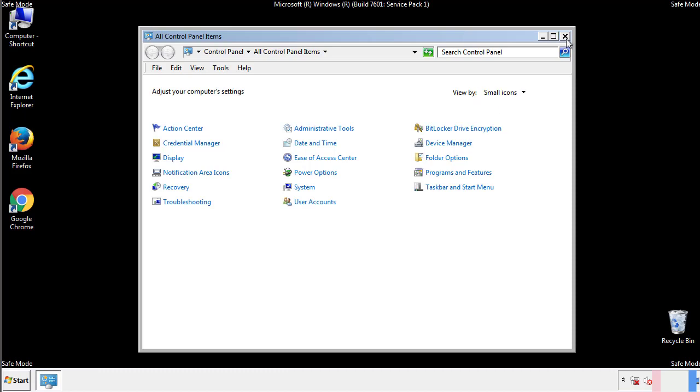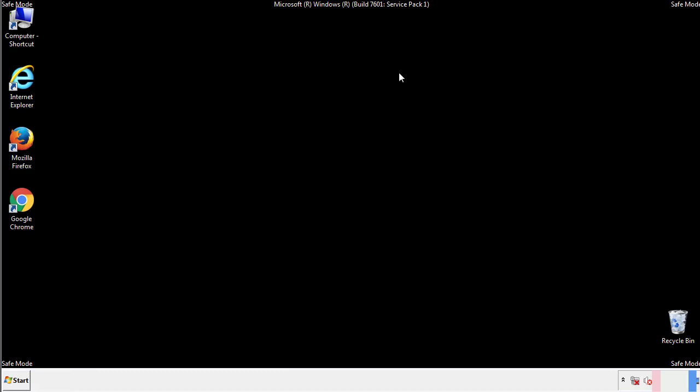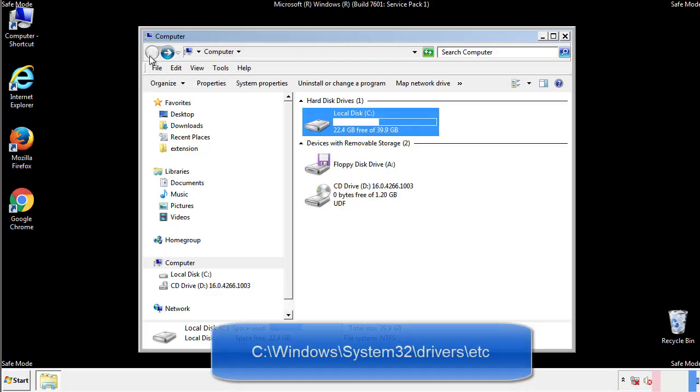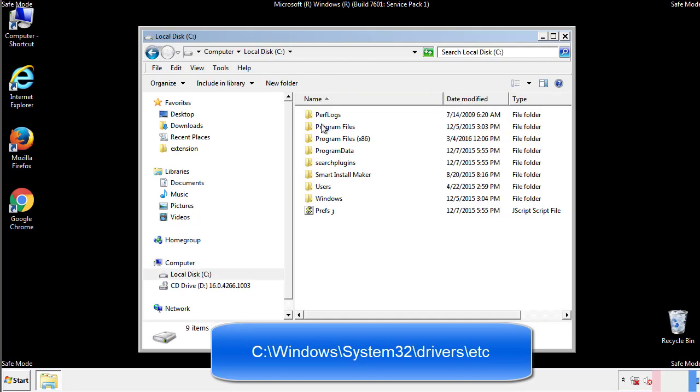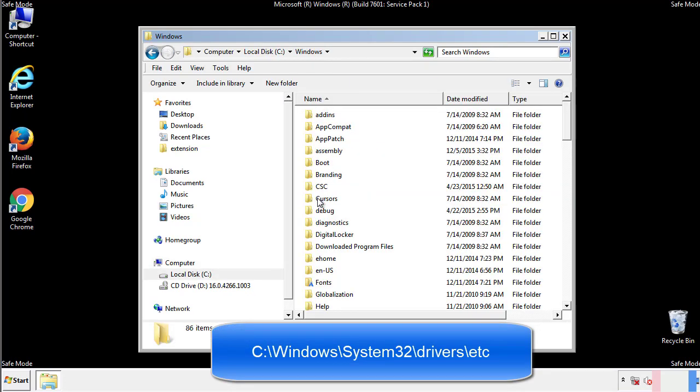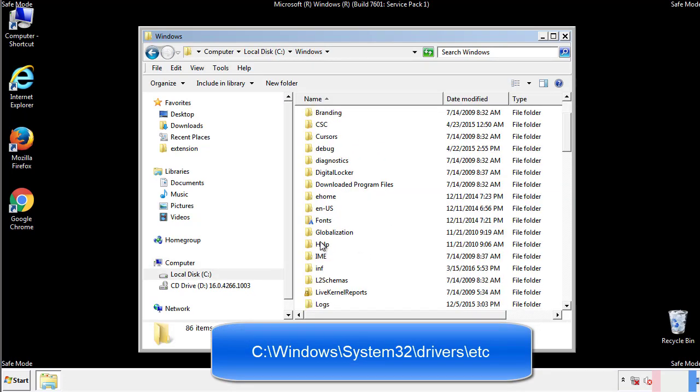Now we want to make sure that there aren't any IPs added to the host file which could transmit information back to the hackers. Follow this directory.